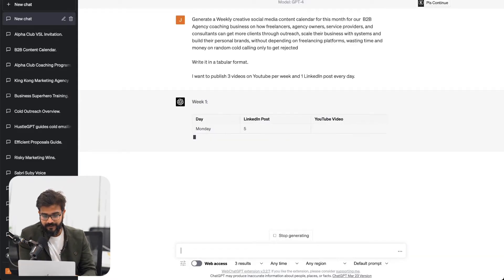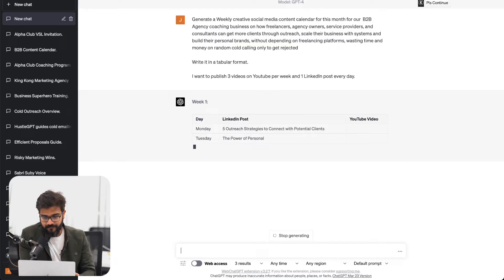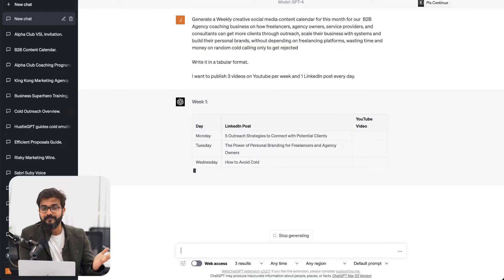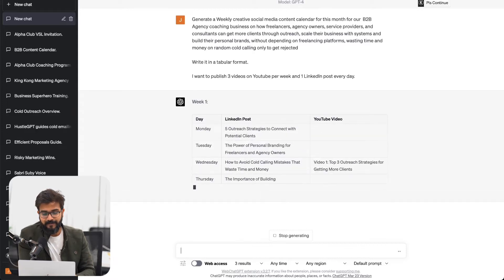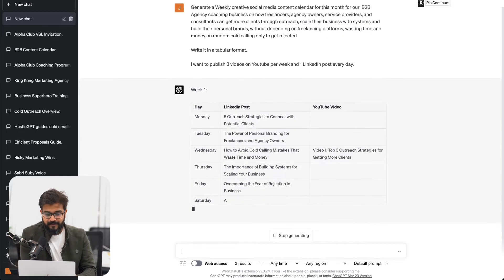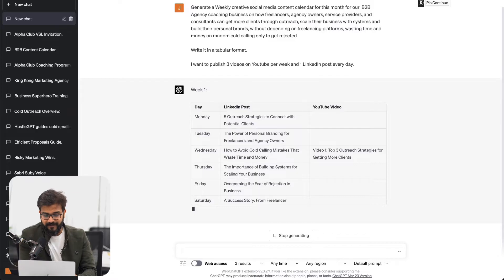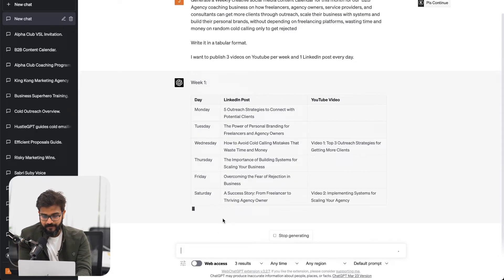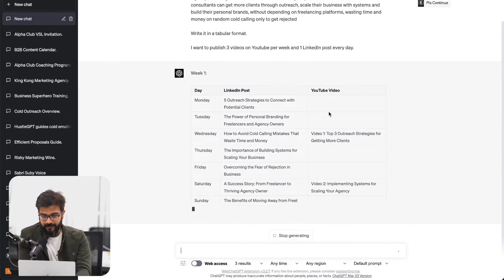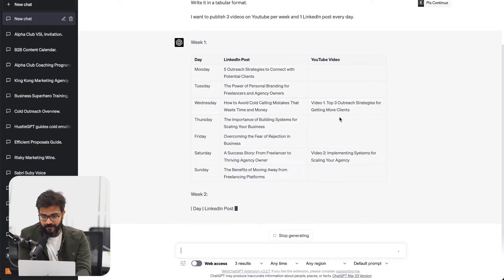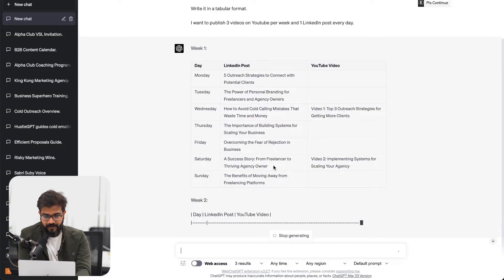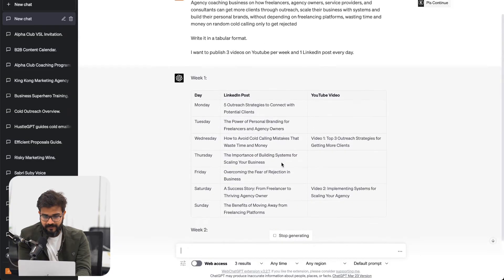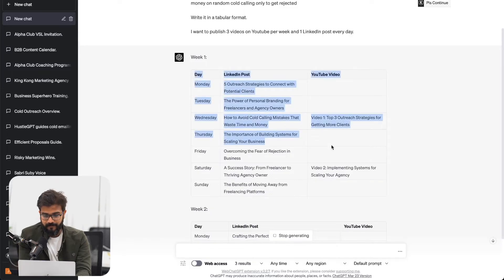Let's see. We have week one. Awesome. So now you can see it's giving out a proper table for me. Week one is done. We have YouTube video, which is video one says top three outreach strategies. It gave me two YouTube videos. Not a problem.